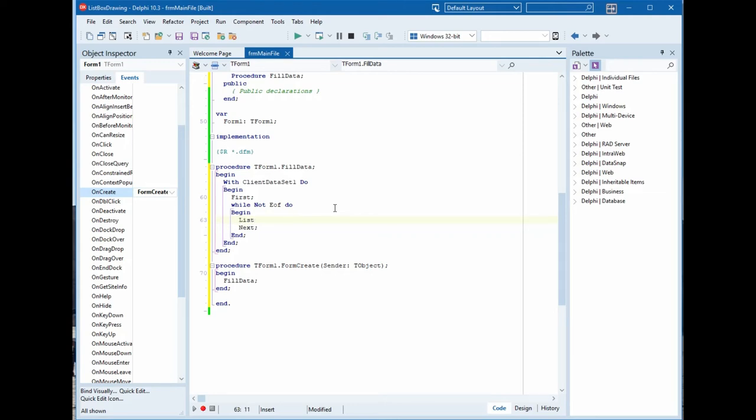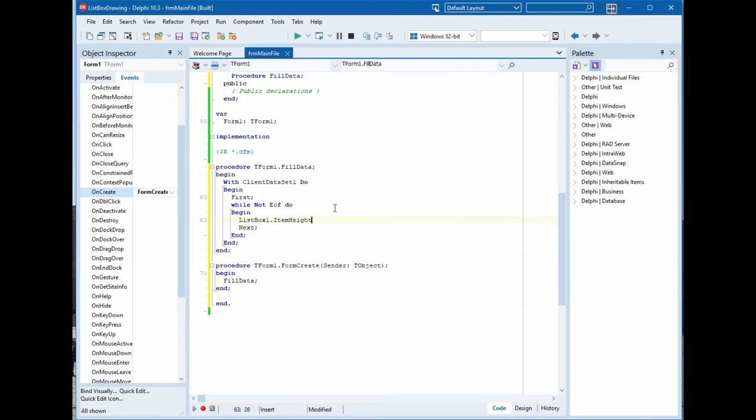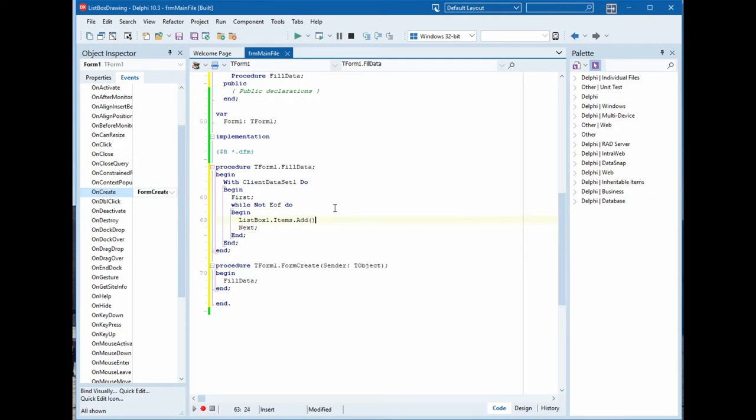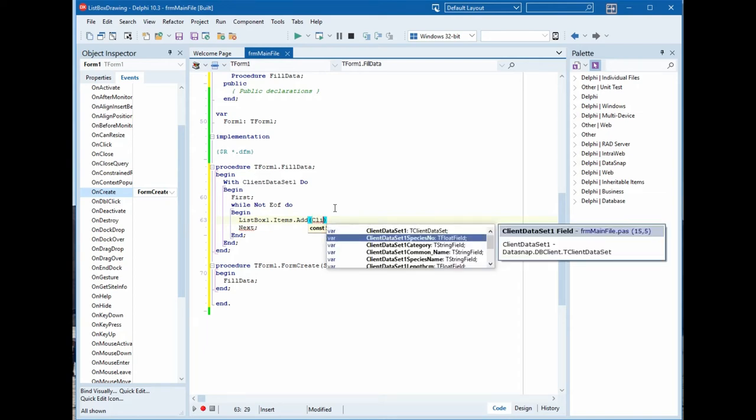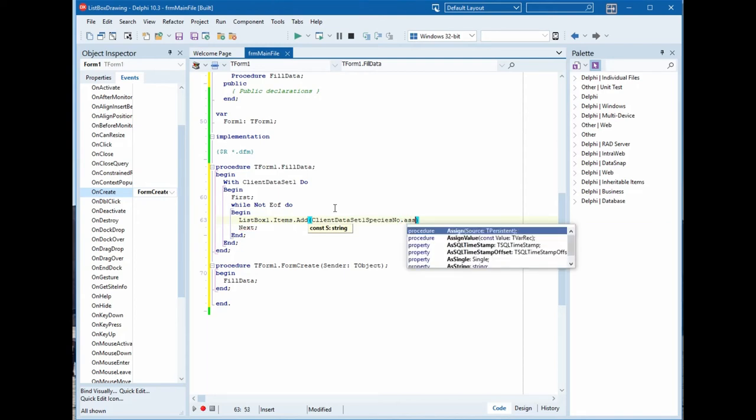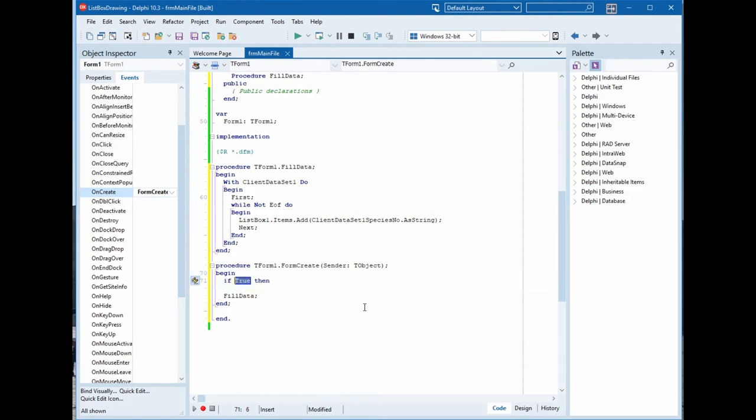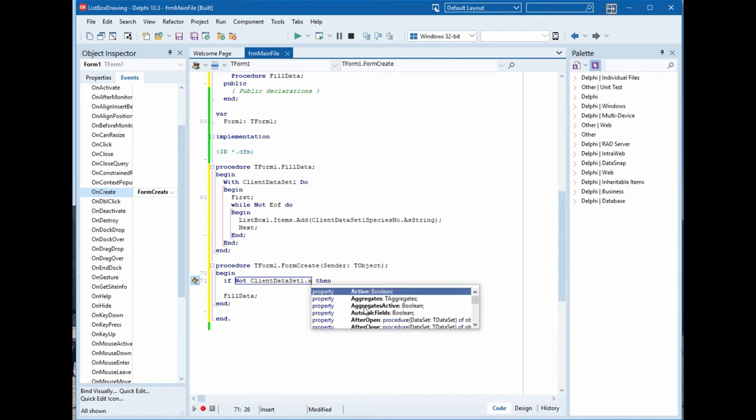ListBox1.Items.Add ClientDataSet species number dot as string. And here, if not ClientDataSet1.Active.